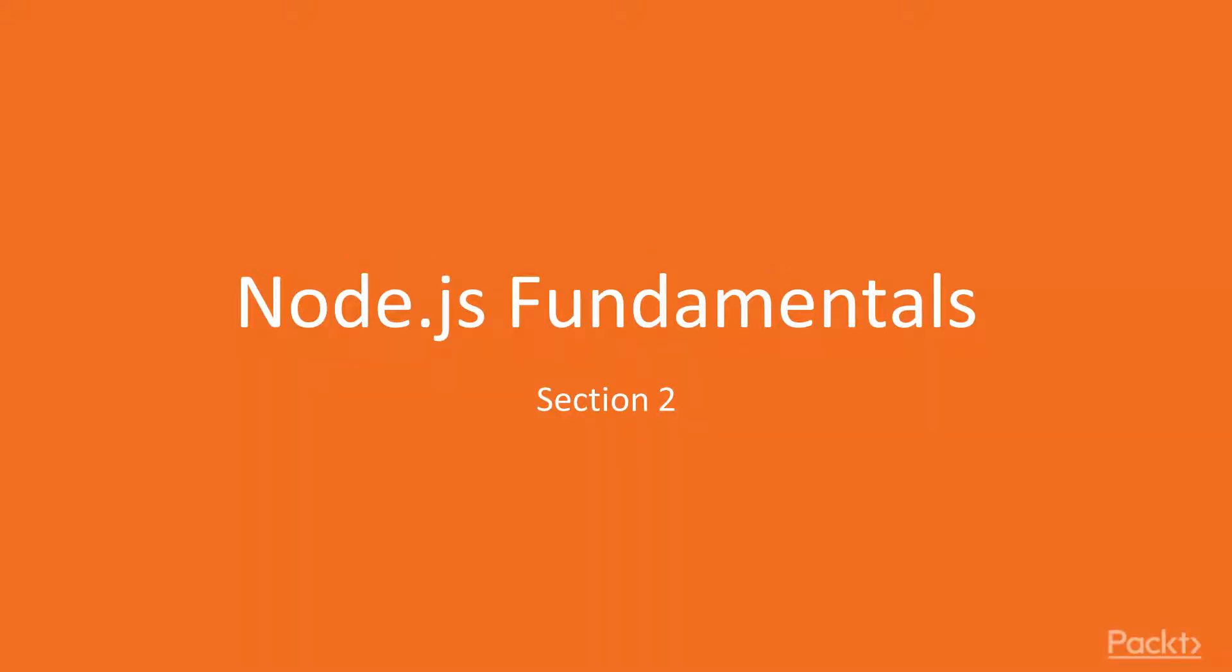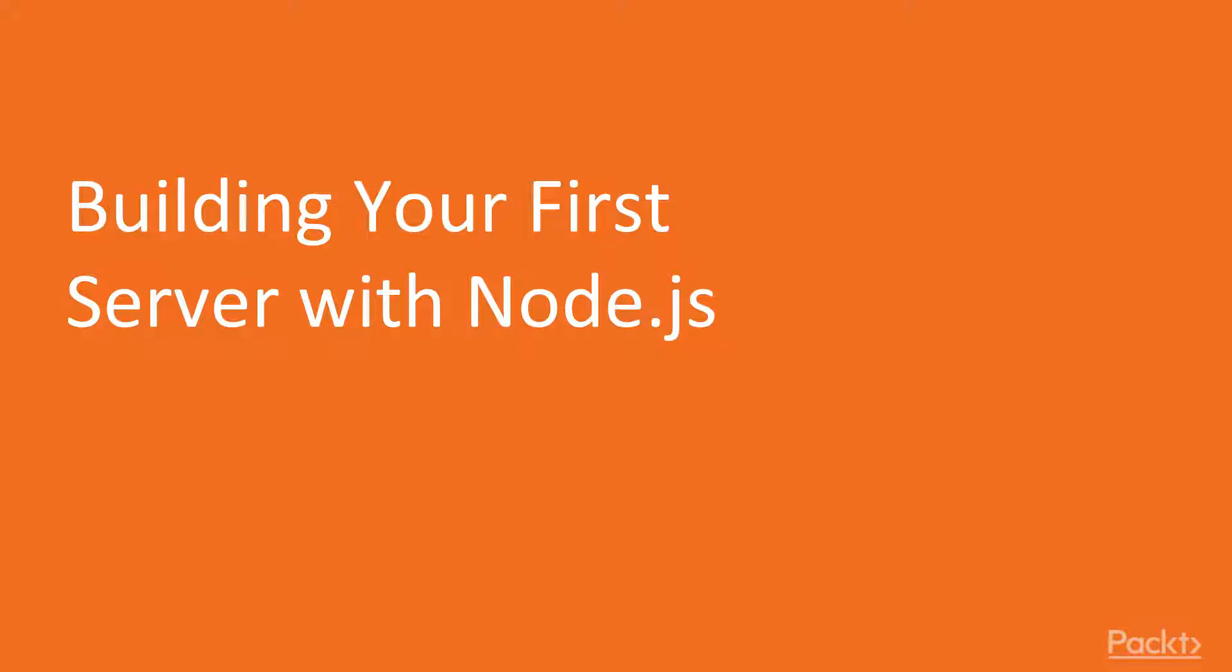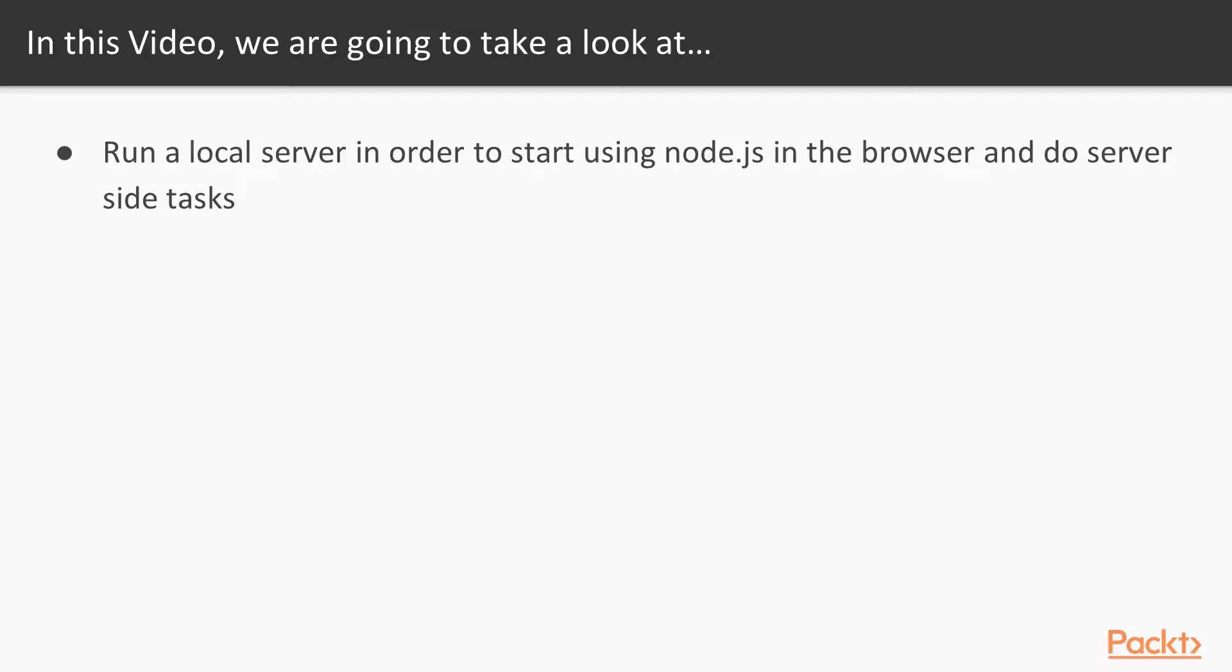Welcome back to our beginner Node.js course. I'm your instructor Mohamed and in section 2 we will actually be getting started to develop applications in Node.js. So section 2 will teach the fundamentals of Node.js and in this section, section 2.1, we will create our first express server and we will send data to the browser. So we'll create a server and then we'll run the server to send data to the browser.